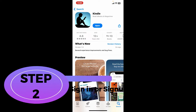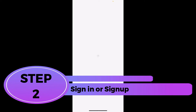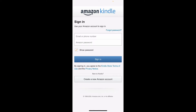Step 2: Sign in or sign up. Once you launch the Kindle application, you will see the sign-in area. If you already have an Amazon account, go ahead and type in your email or phone number in the first text box, then enter your password and tap Sign In to sign into your Amazon Kindle account.